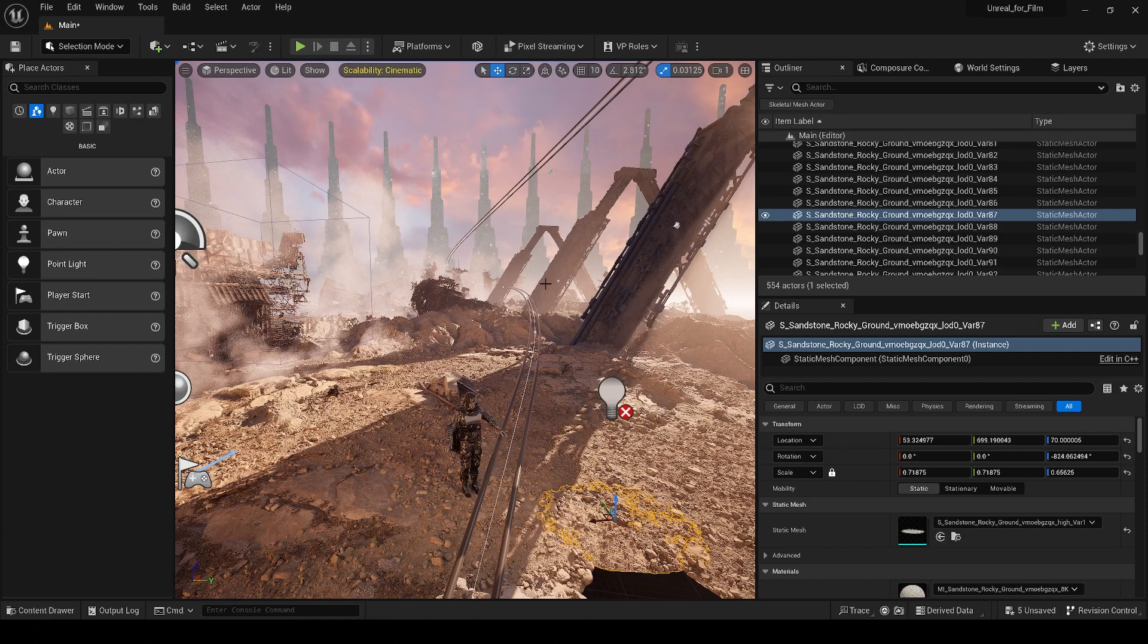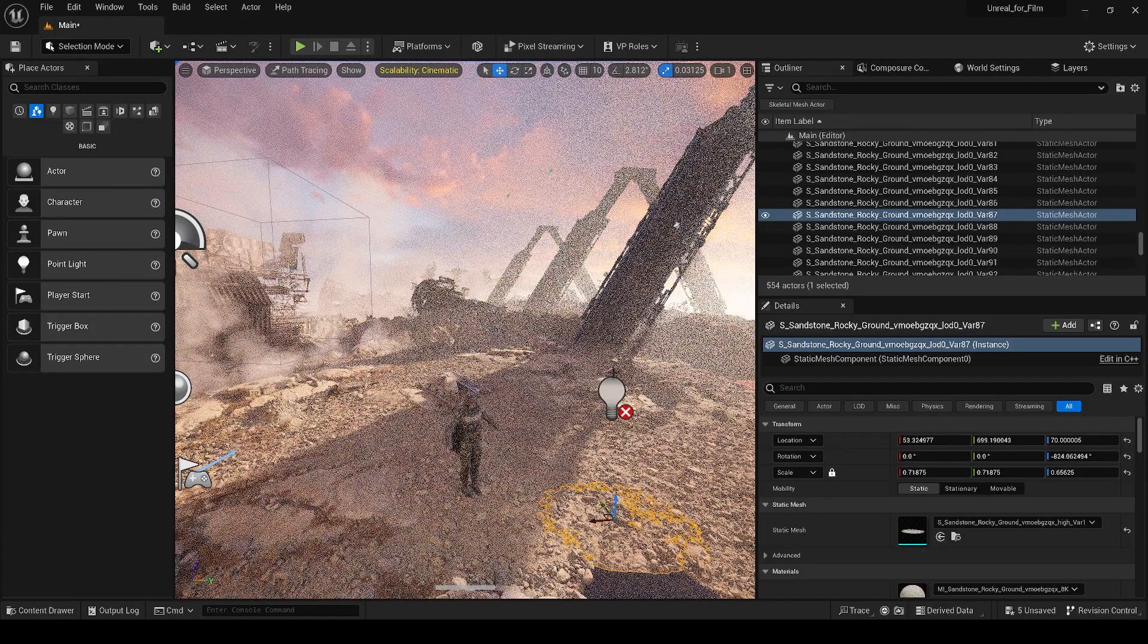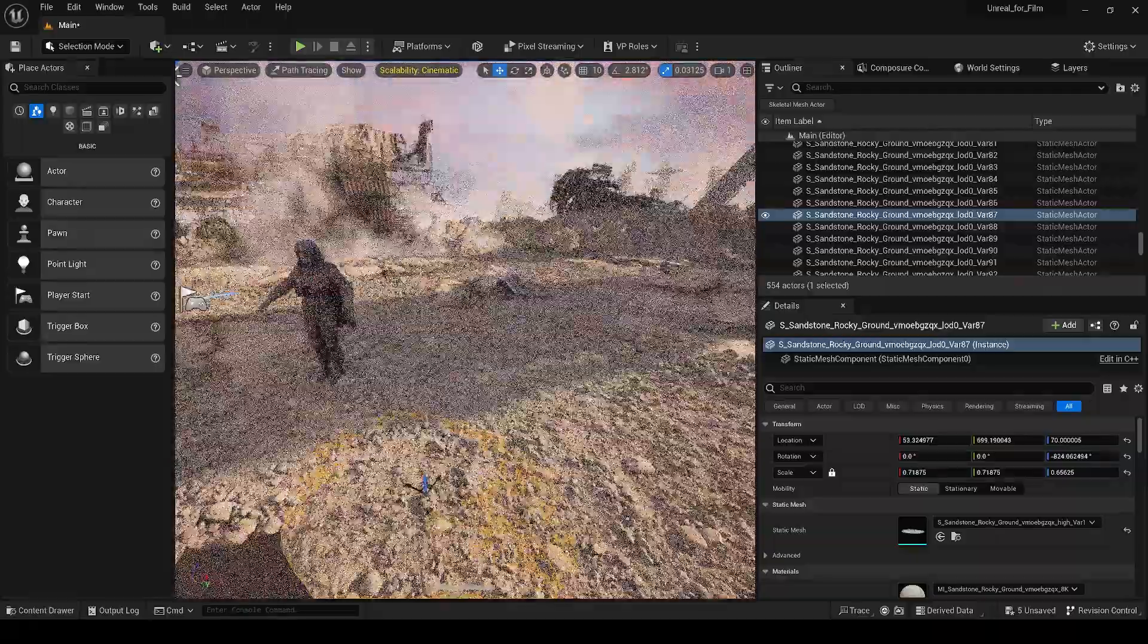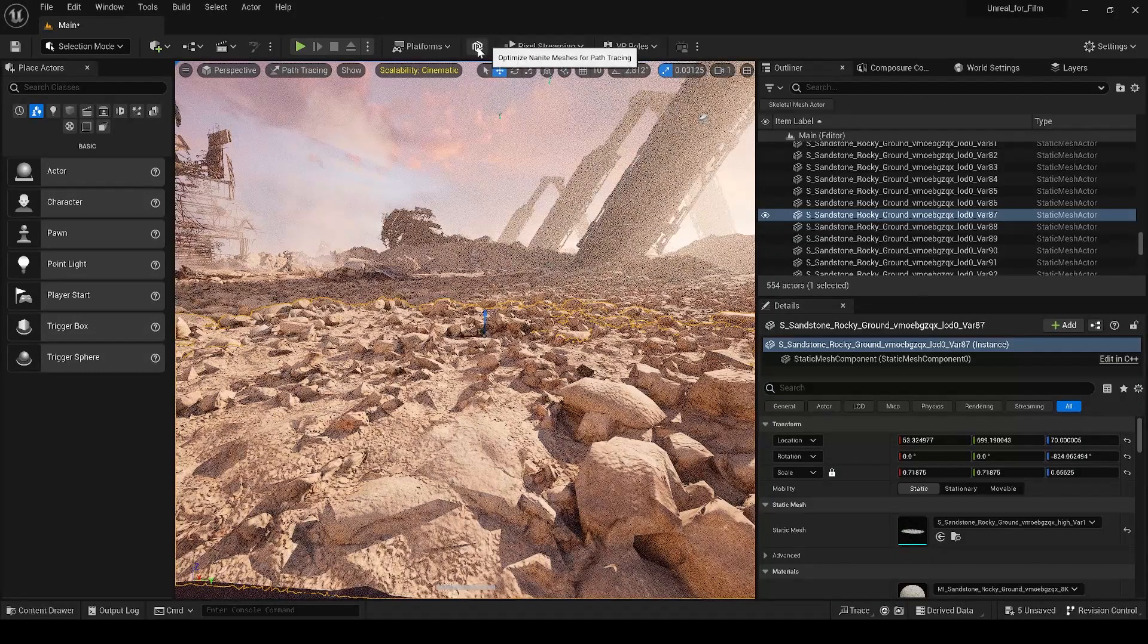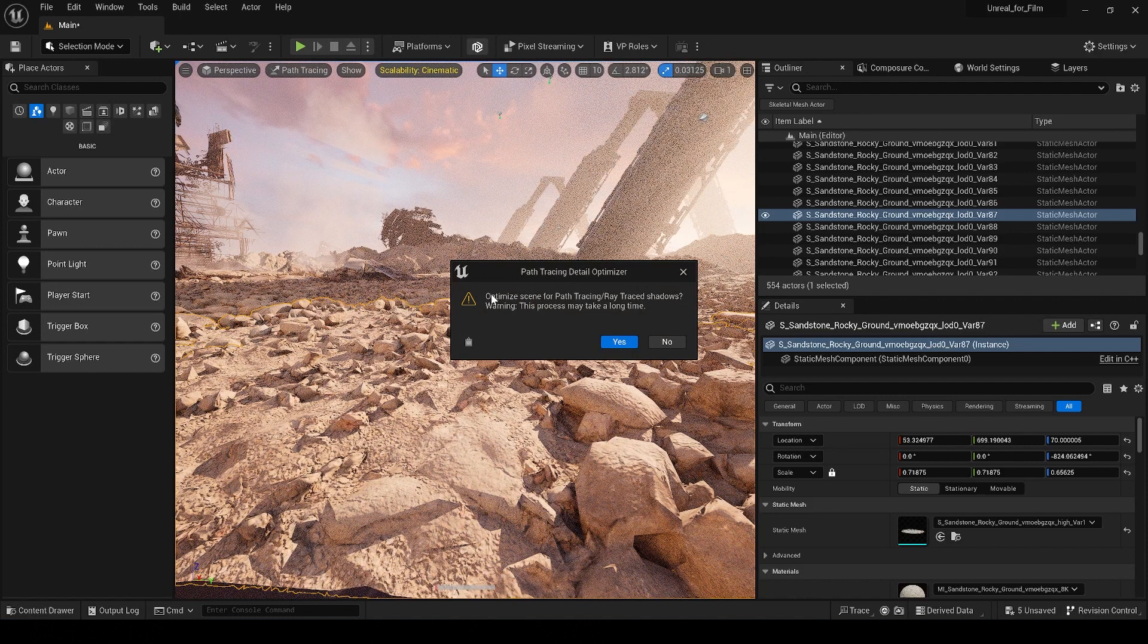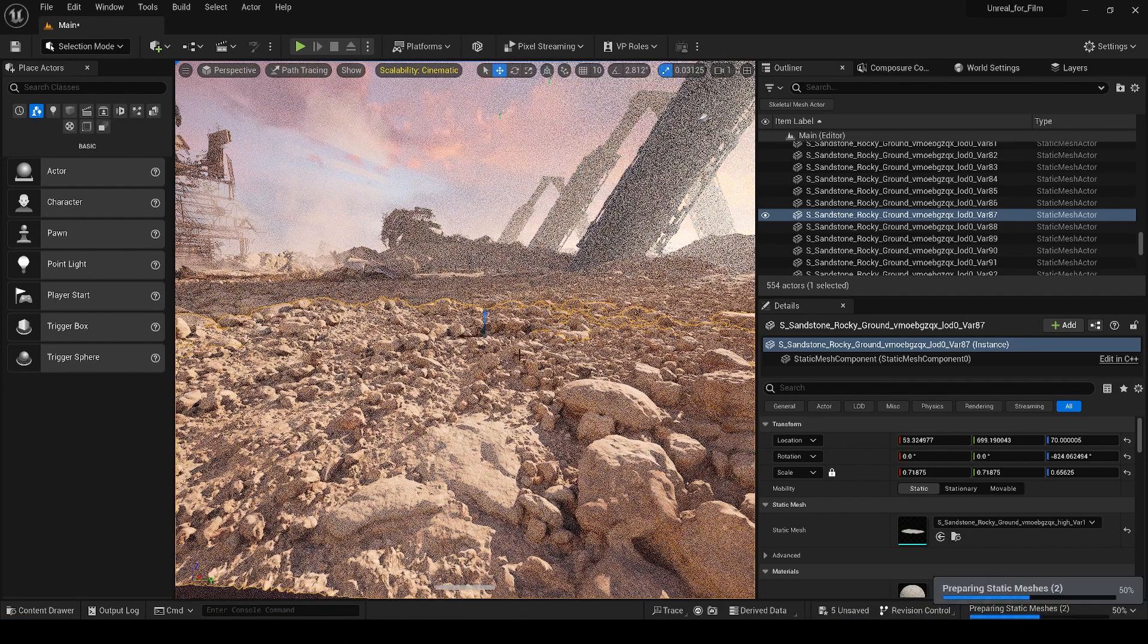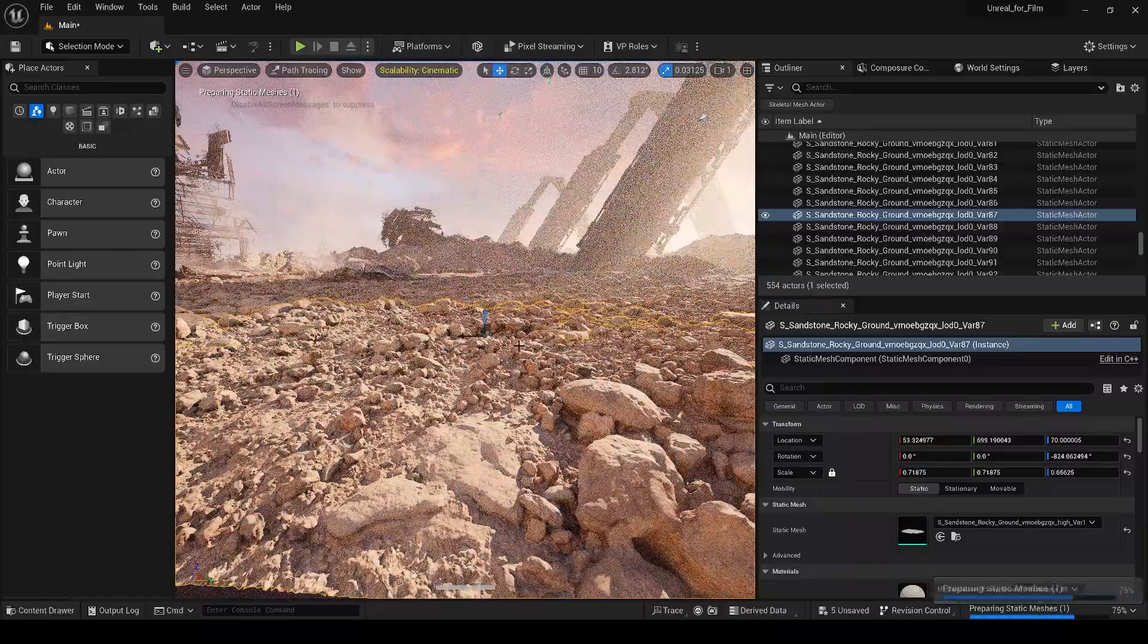With that said, I want to show you how we can actually automate this process using the Path Tracer Pro plugin and we can do that right now. So I'm going to go down here so we can see this mesh and we can see that we have a really poor level of detail here. All I have to do is click on this little button that says optimize Nanite meshes and it's going to say optimize scene for path tracing slash ray trace shadows. It's going to give us a warning that the process may take a long time because it's going to go through each and every mesh in your scene and modify this setting for you. We're just going to click on yes and it's going to take a moment and it's going to go through and automatically quickly modify every static mesh in your scene.